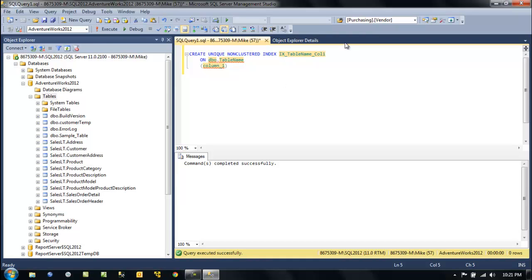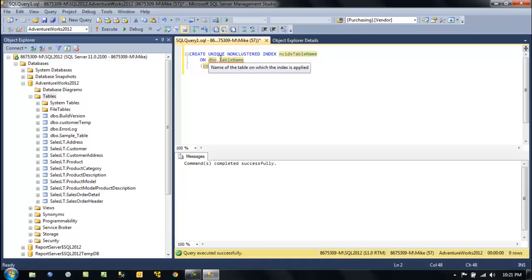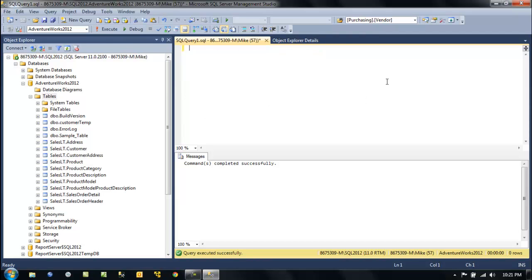Now we can fill it in — we give it our name, like a non-clustered index prefix, and then the table name. It gives us this template. I must say I never used the true templates in prior versions, but this is really quite handy.